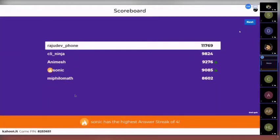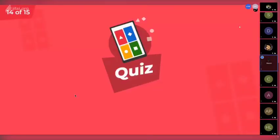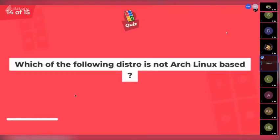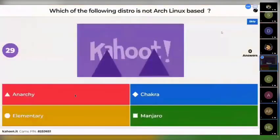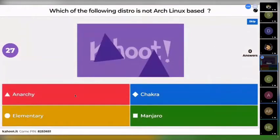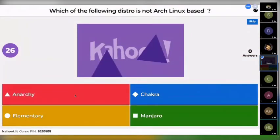Animesh is at third position, Sonic is at fourth, and PhiloMath is at fifth. The next question is: which of the following distros is NOT an Arch-based Linux? Options are: Anarchy, Chakra, Elementary, or Manjaro.